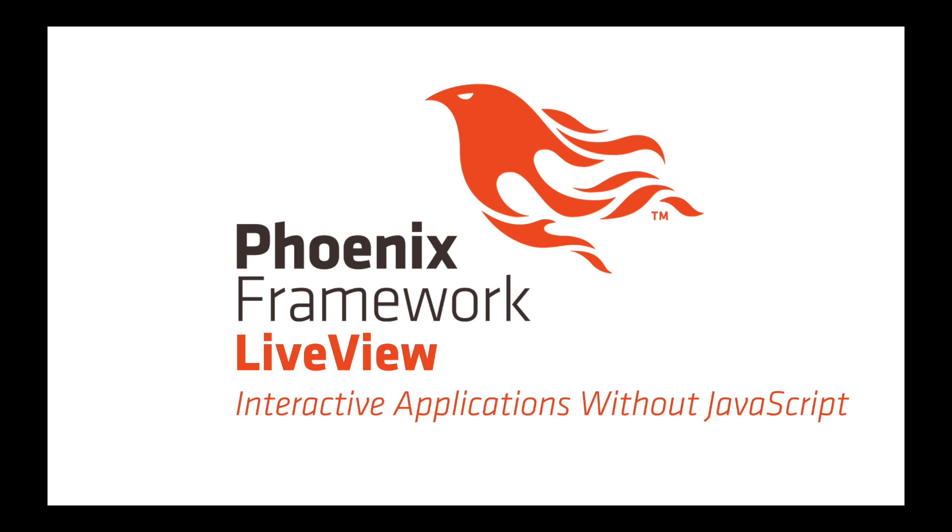Groxio was pretty early on the LiveView train, and there's a couple of benefits to that. We got to show you some content pretty early, but there's also some drawbacks. You've probably noticed that the content is a little bit old, and some of the concepts have changed significantly. We're going to update all of the Phoenix LiveView module in the next couple of months, and we're going to start in three fundamental places.